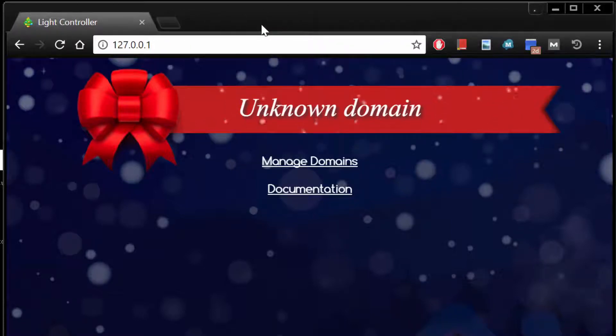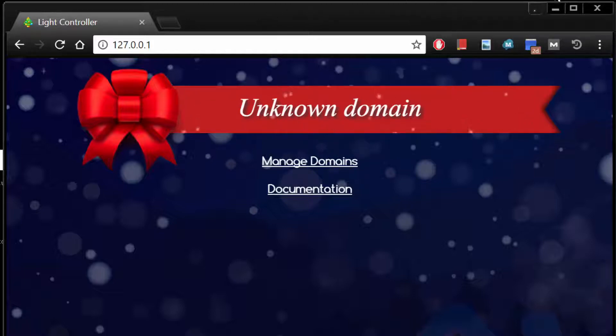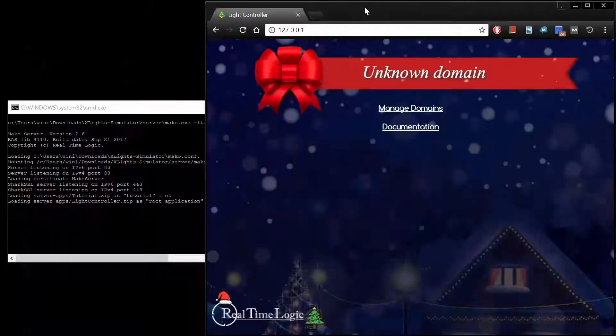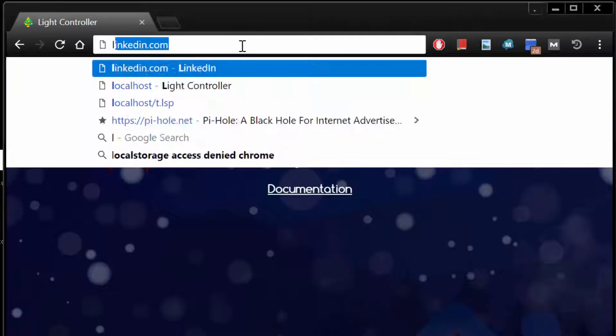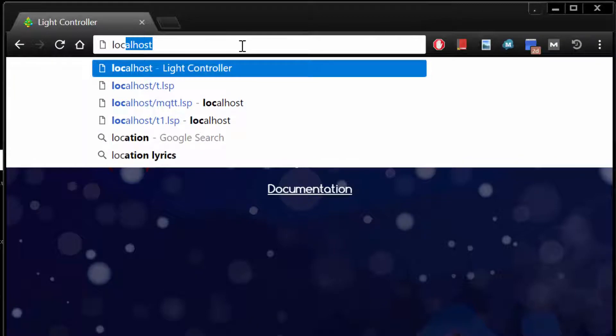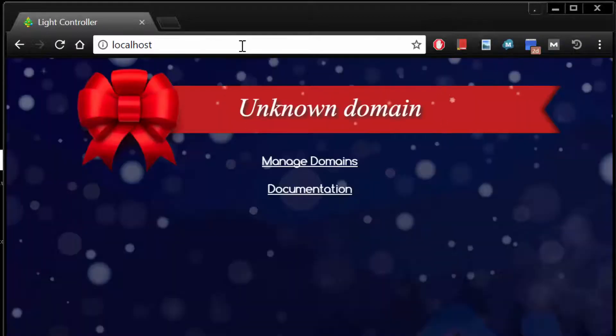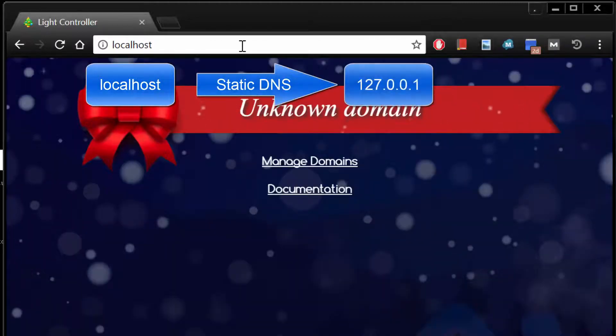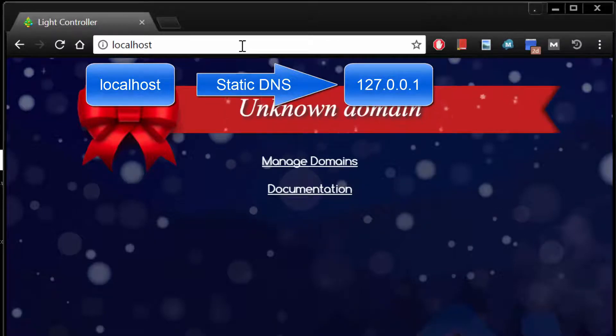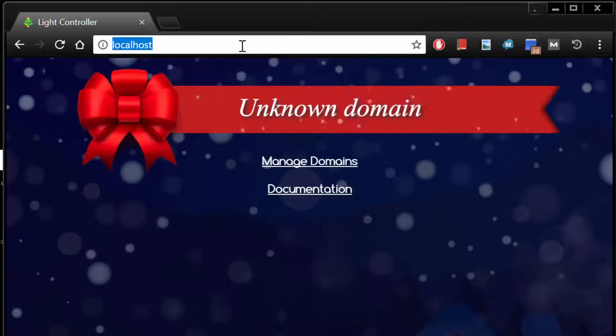You should follow the tutorial provided in the split pane view. However, since I know how to use the Light Controller, I will use the direct interface. The Light Controller is designed to manage a large number of entities. In other words, the application can accept a large number of light sets connected to the server. Each entity, such as a homeowner, is segregated by using a unique URL.